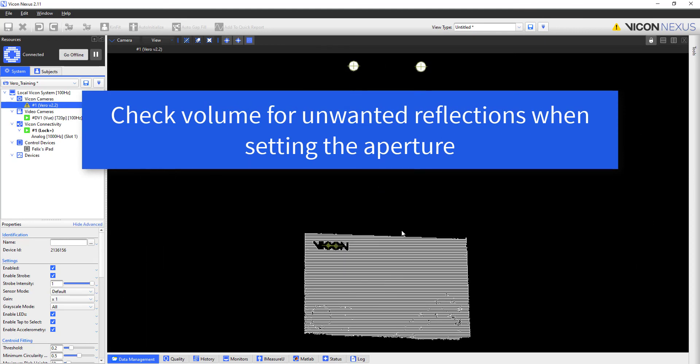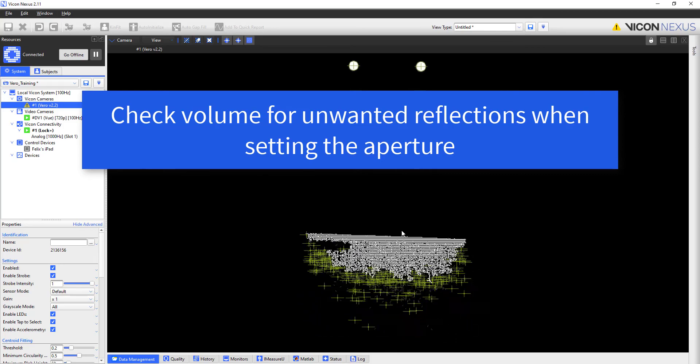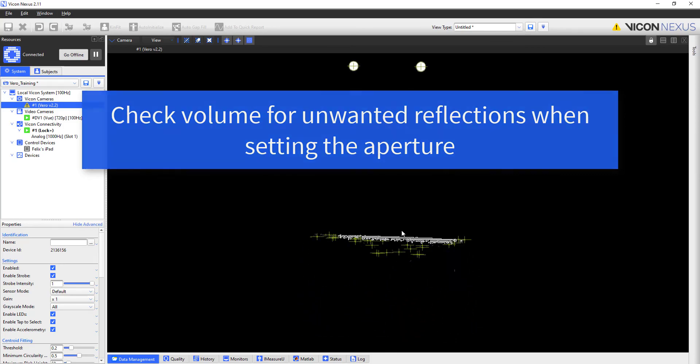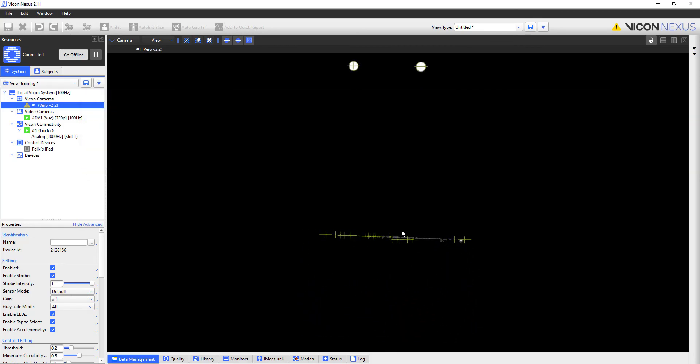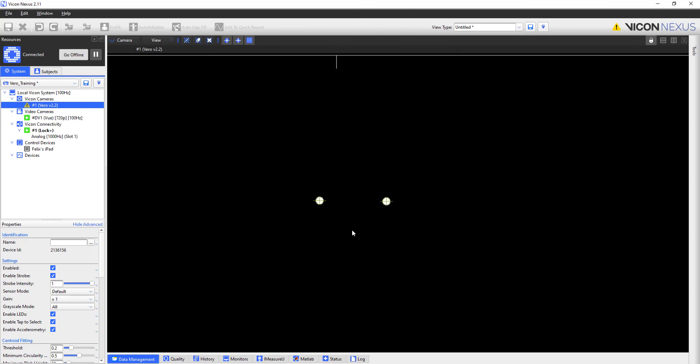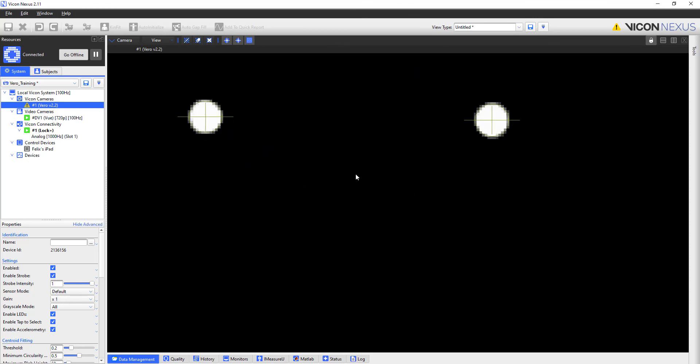So I will close my aperture until that box more or less disappears from view. If there are still intermittent reflections present, this would be a good time to adjust the threshold setting.